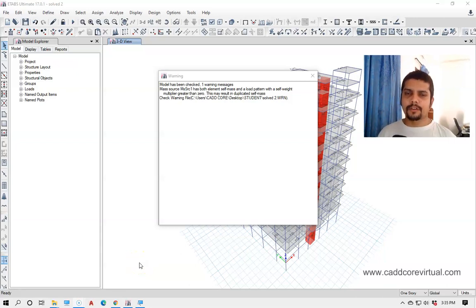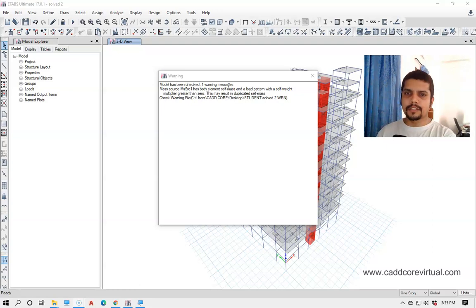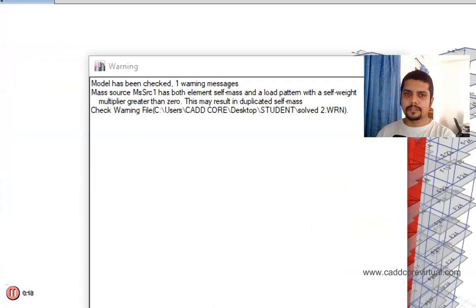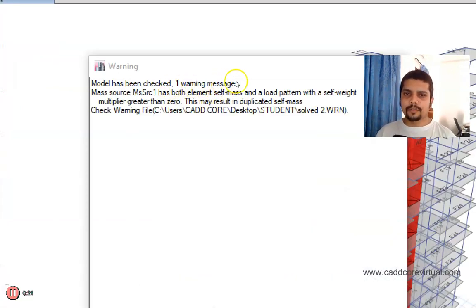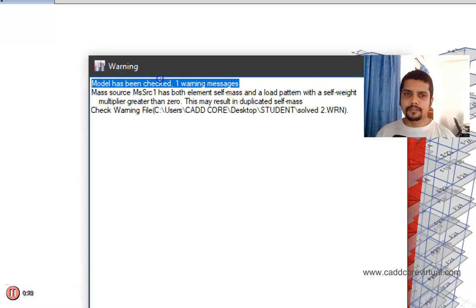Assalamualaikum. Today we are going to talk about the warning message. Let's see a warning on our screen. Let's see what the warning message is. The model has been checked and one warning message is found.